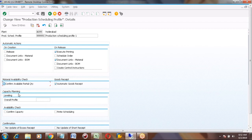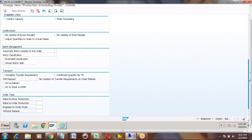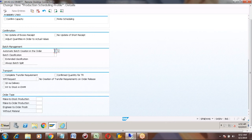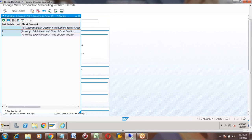You can check availability of a component by ticking this. In production you have capacity planning — for that you can select a Capacity Planning Profile. There is also batch creation control: for any product you can manage stocks in batches. Batch creation can be configured from this Production Scheduling Profile — you can set it to create automatically on order creation or on release only.